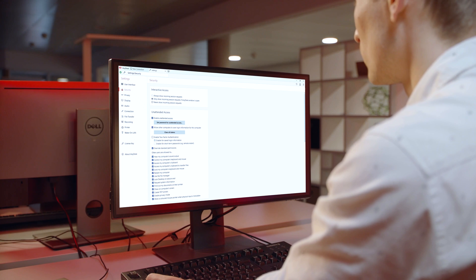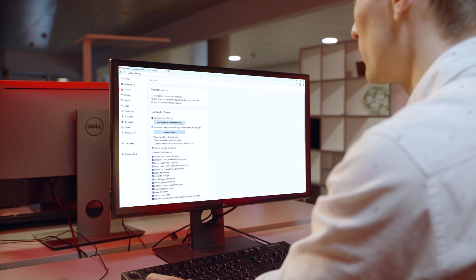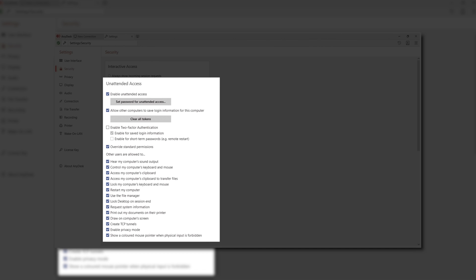How to enable unattended access? Per default, unattended access is disabled. Just go to the settings, security, and enable unattended access by setting a password. With unattended access, you can connect directly — this means the remote side doesn't have to accept a connection request manually.